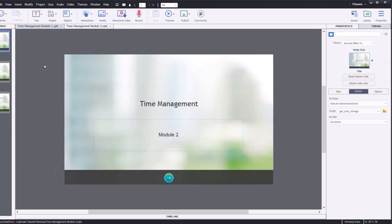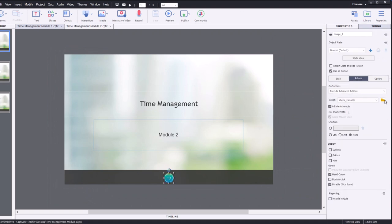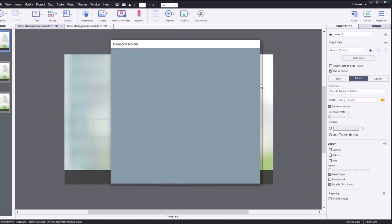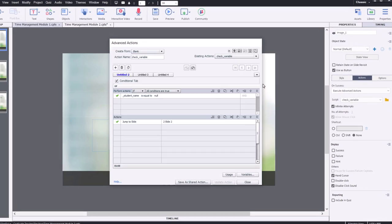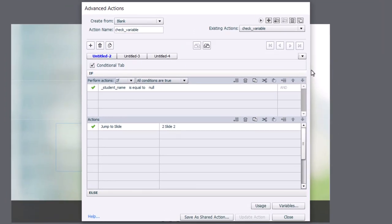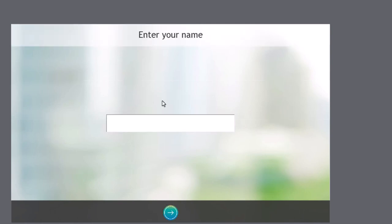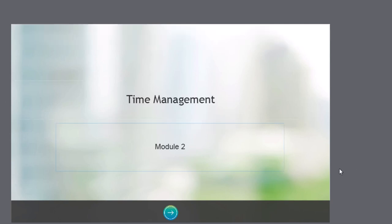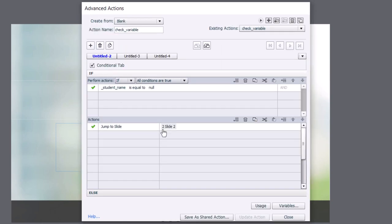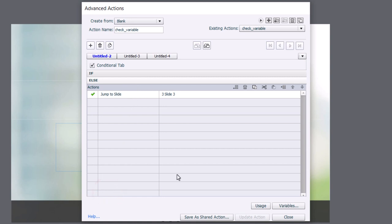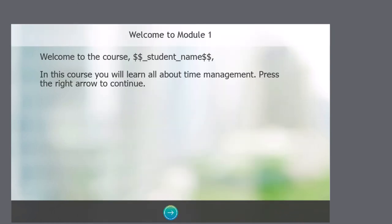And what will happen is on my next button here, what I'm doing is I'm doing a little advanced action to check if that variable is null. So underscore student name, if it's equal to null, in other words, there's nothing populated in that, I'm going to jump to slide two, in which case the learner can then, if they skipped module one, for example, they'll now be able to type in their name. And it will also get stored to local storage. If local storage does contain something other than null, instead of jumping to slide two, it will jump to slide three, populate the variable, and allow them to continue with the rest of the course, just as if they typed it in the first time.